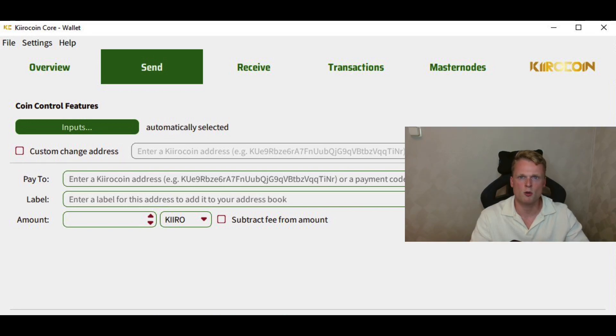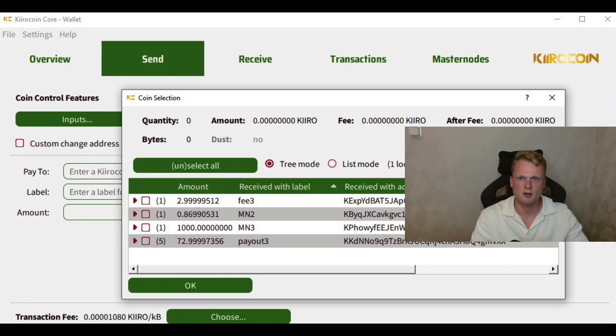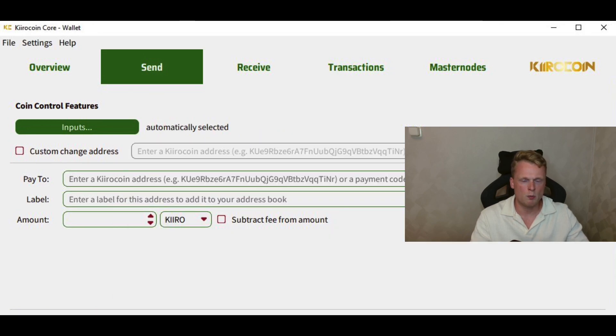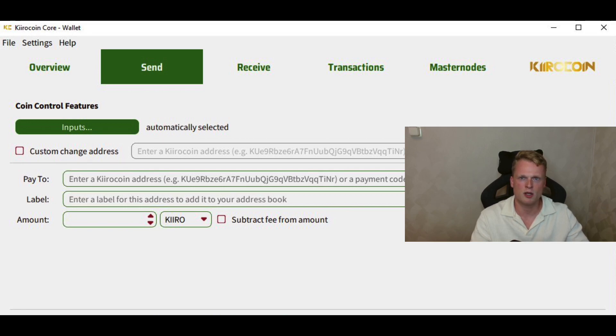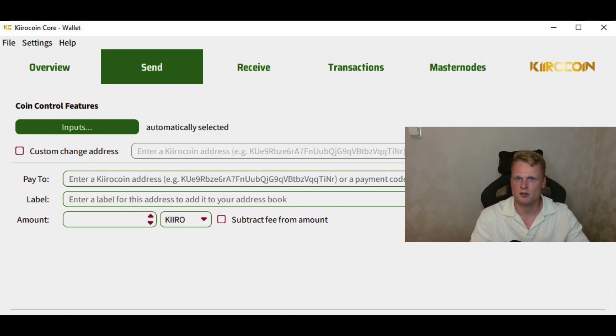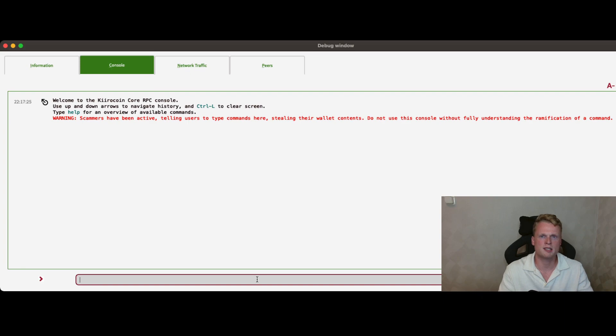So the next step is sending some tokens to your fee wallet. How are you going to do this? Go back to Send, click on Input, select the wallet with some Kiro tokens left. Go back, go to Pay To. Inside Pay To we will fill in the fee wallet. So inside our notepad we have our fee wallet. Copy it and paste inside Pay To and send 3-4 Kiro tokens to it.